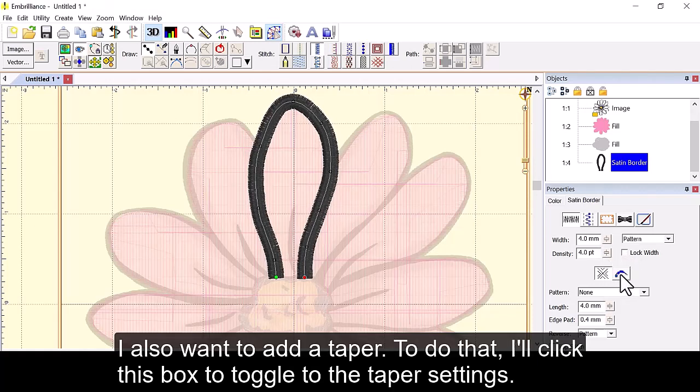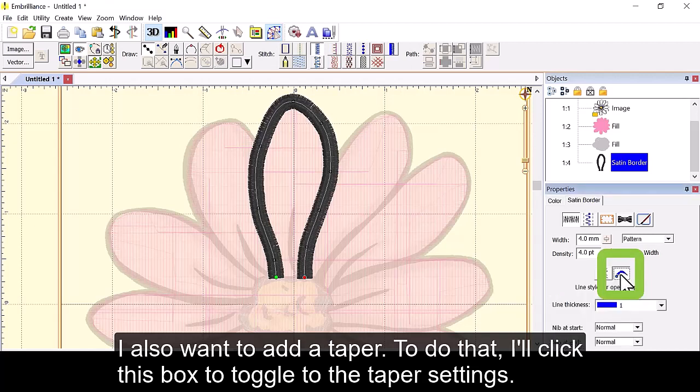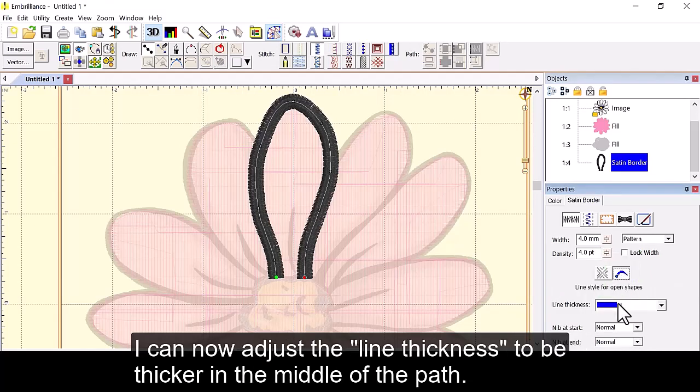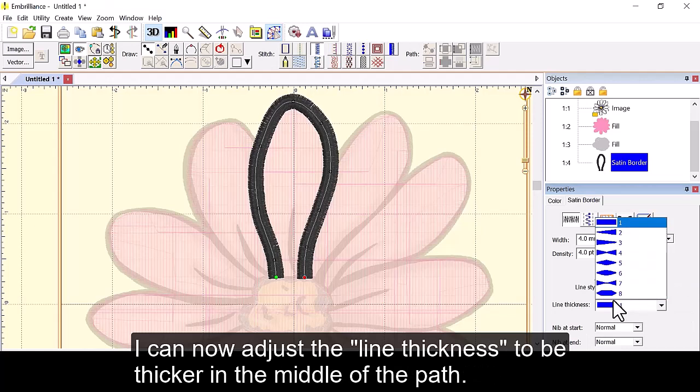I also want to add a taper. To do that I'll click this box to toggle to the taper settings. I can now adjust the line thickness to be thicker in the middle of the path.